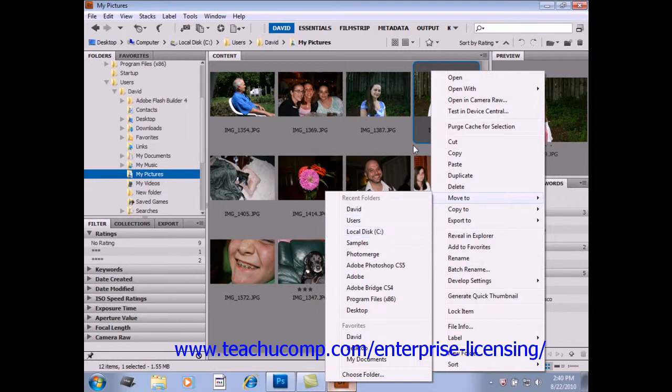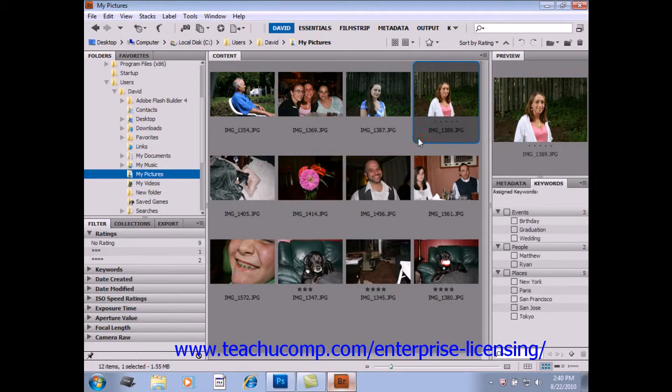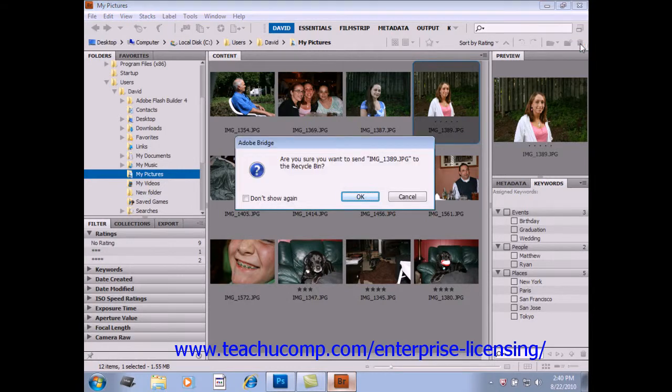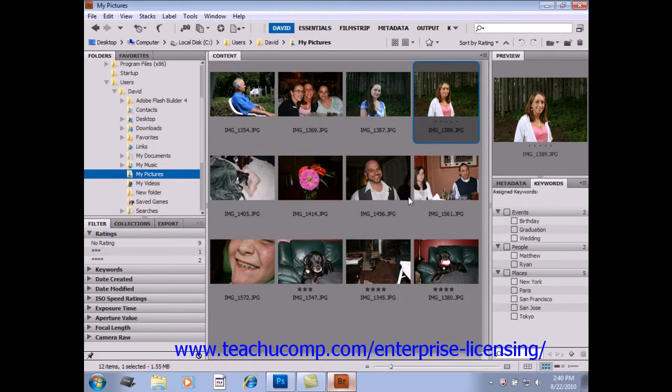To delete a file, just select it and then click the Delete button in the upper right corner of the Bridge application, right over here—it looks like a little trash can. At that point, you would be prompted, are you sure that you want to send this image to the recycle bin? And you could select OK. For now, we're going to cancel.